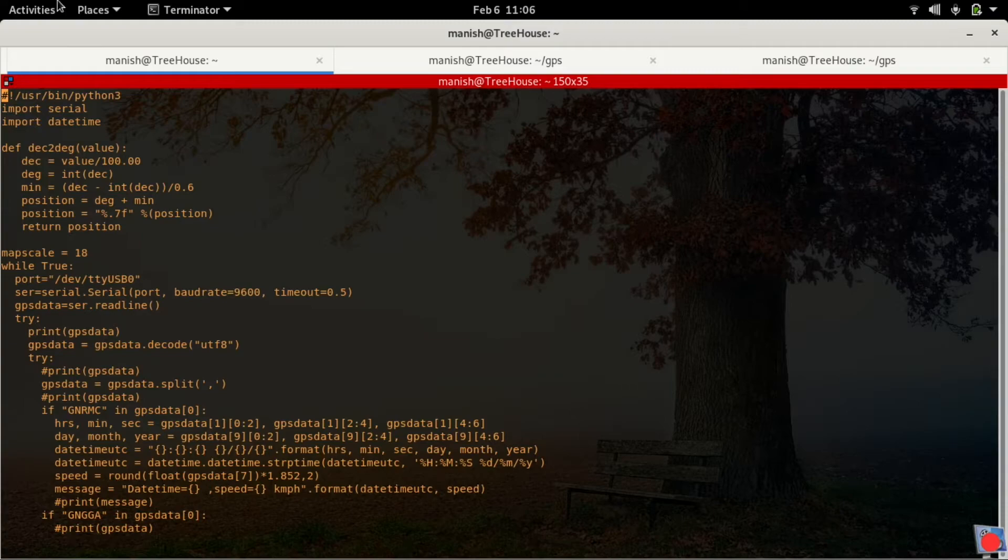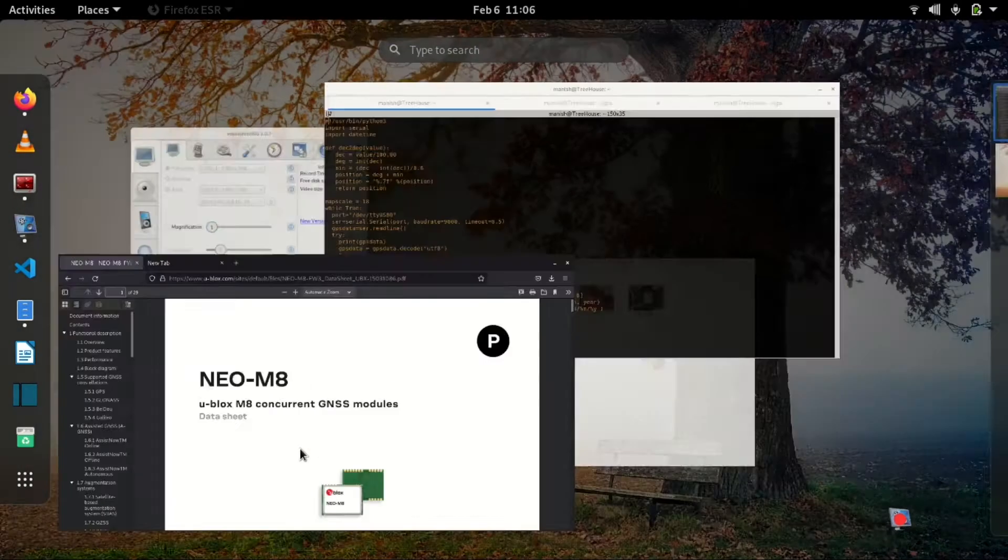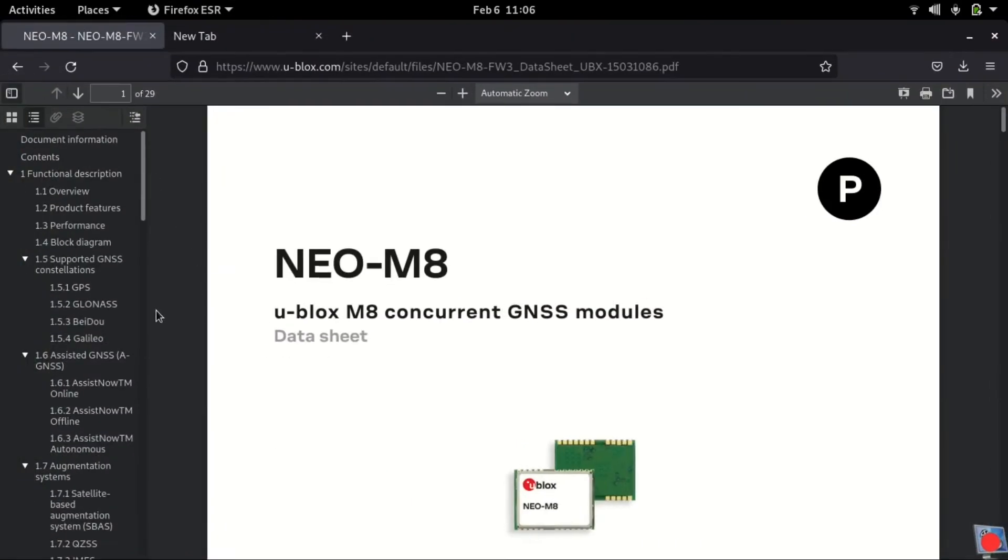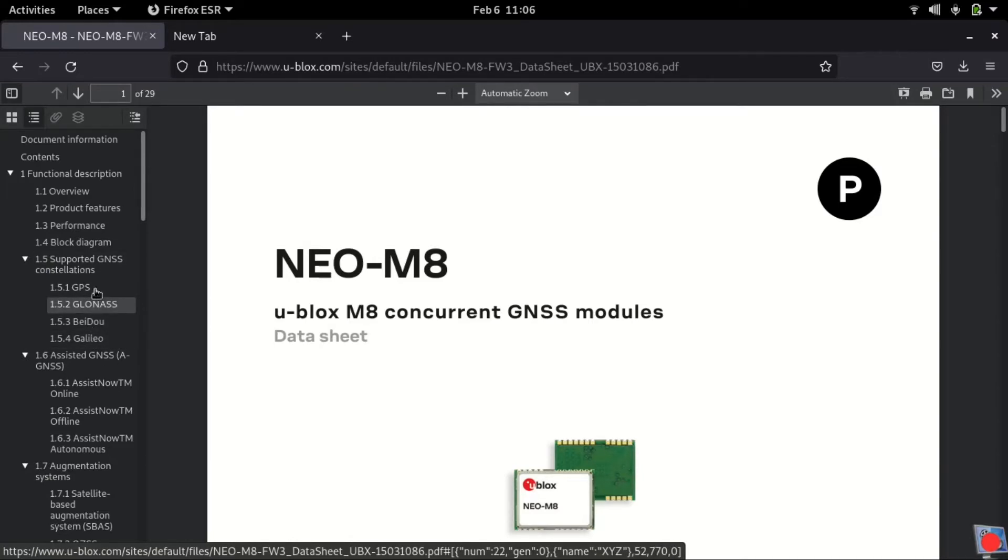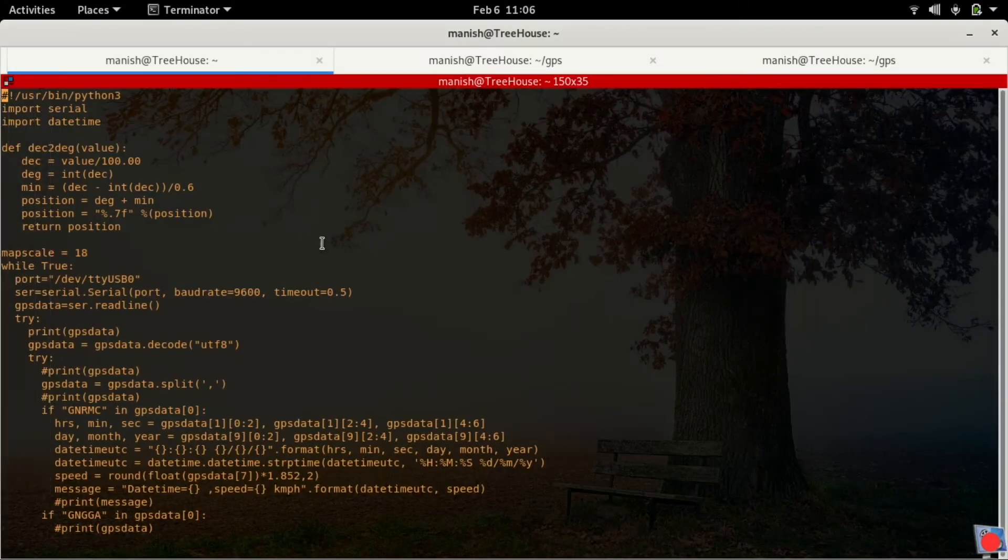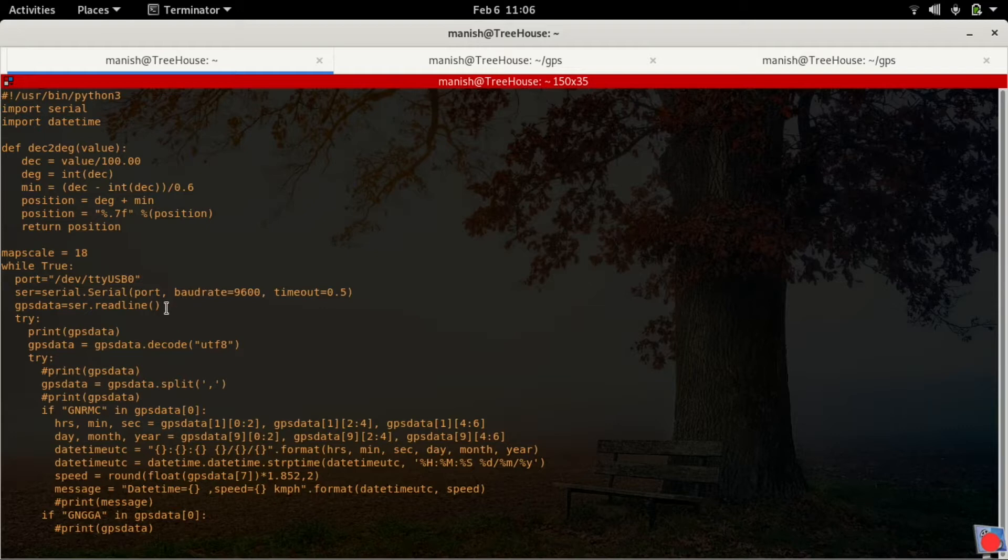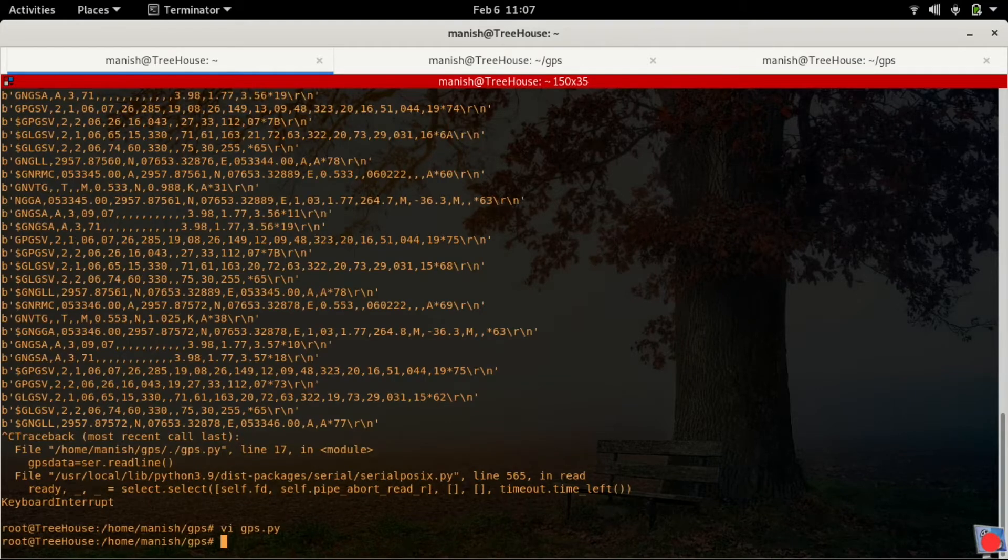Baud rate must be set to 9600. This is in line with the specifications on the datasheet of the module. This module does support GPS, GLONASS, BEIDOU, and GALILEO - these four positioning systems. This stuff is quite straightforward - reading the data from serial port then just printing the raw data first. Let's see how the raw data looks like.